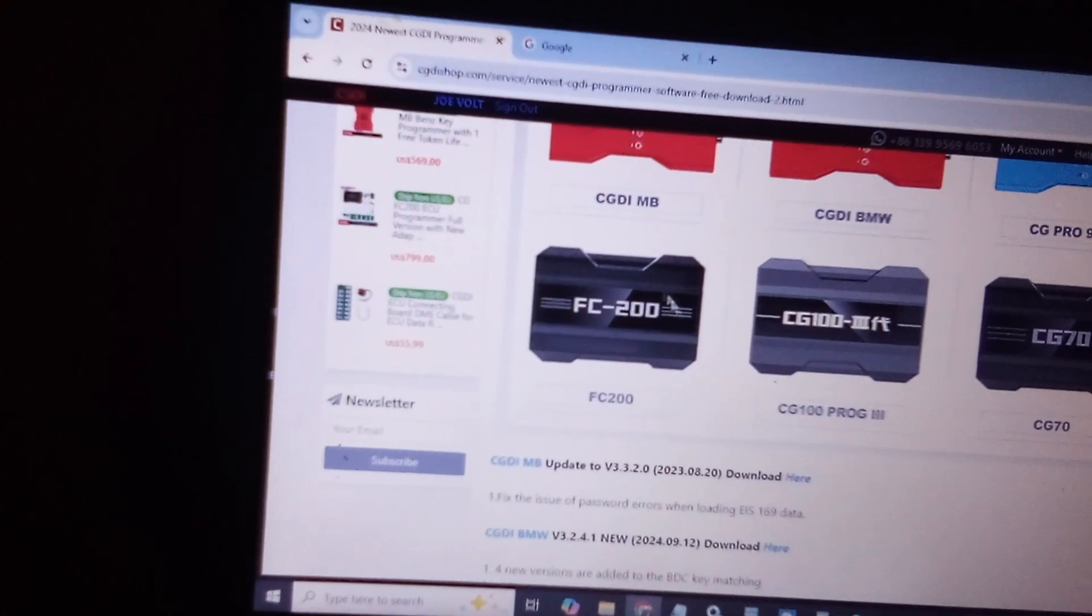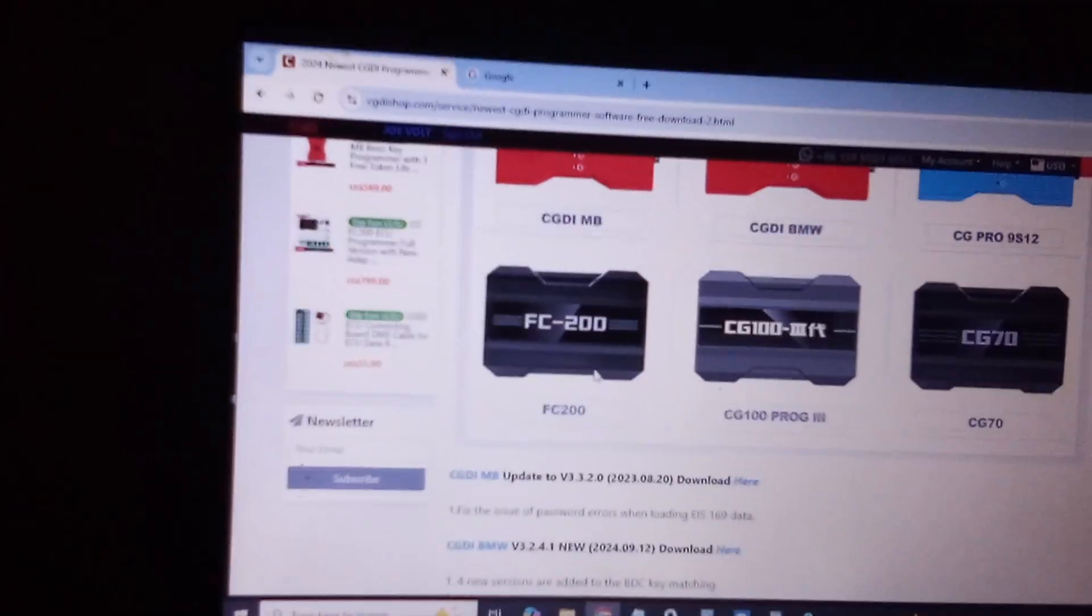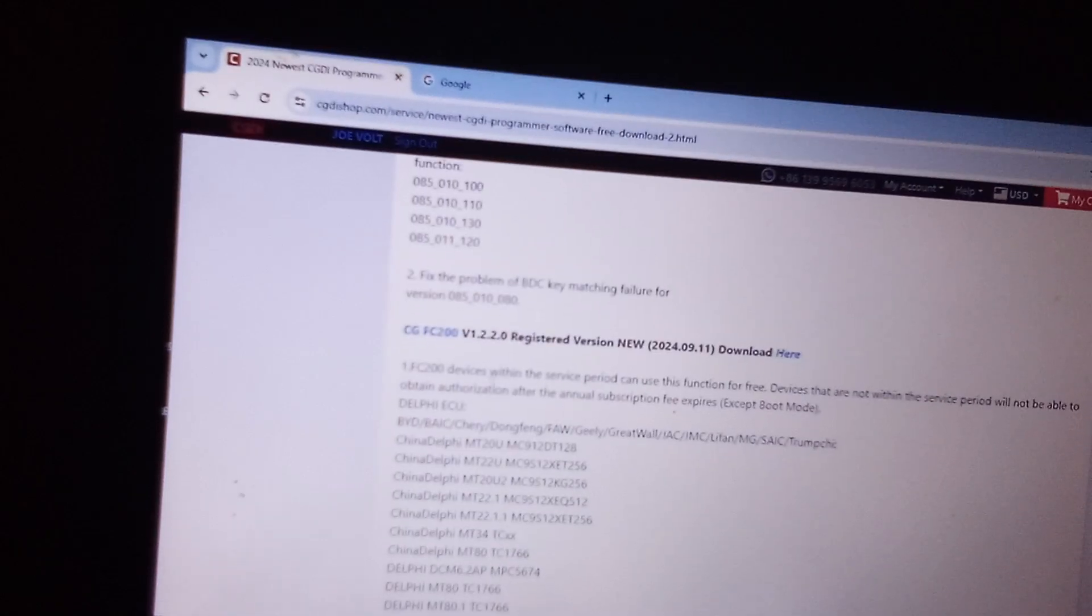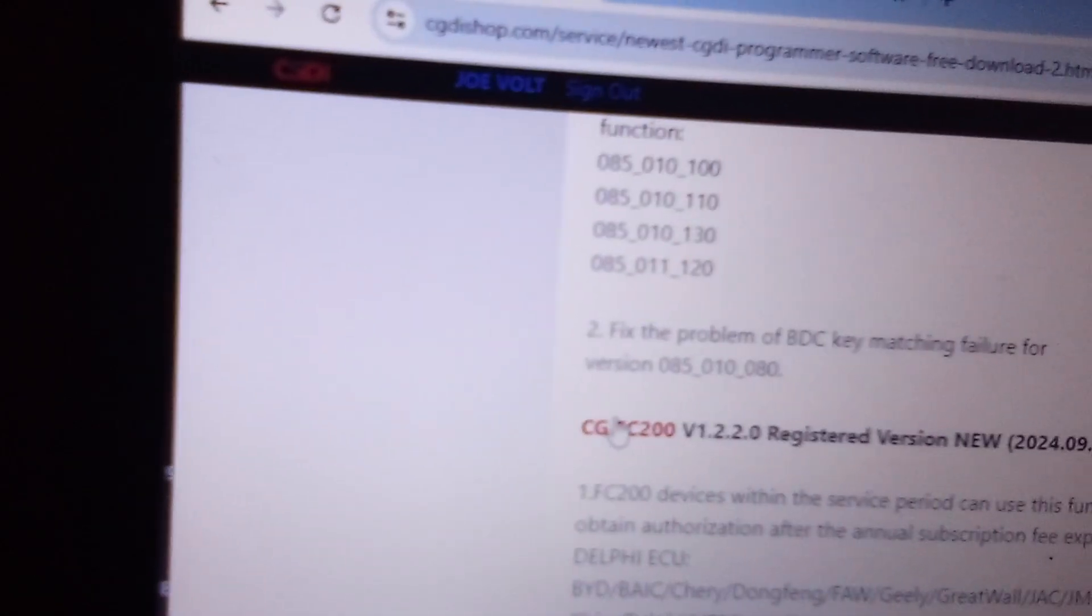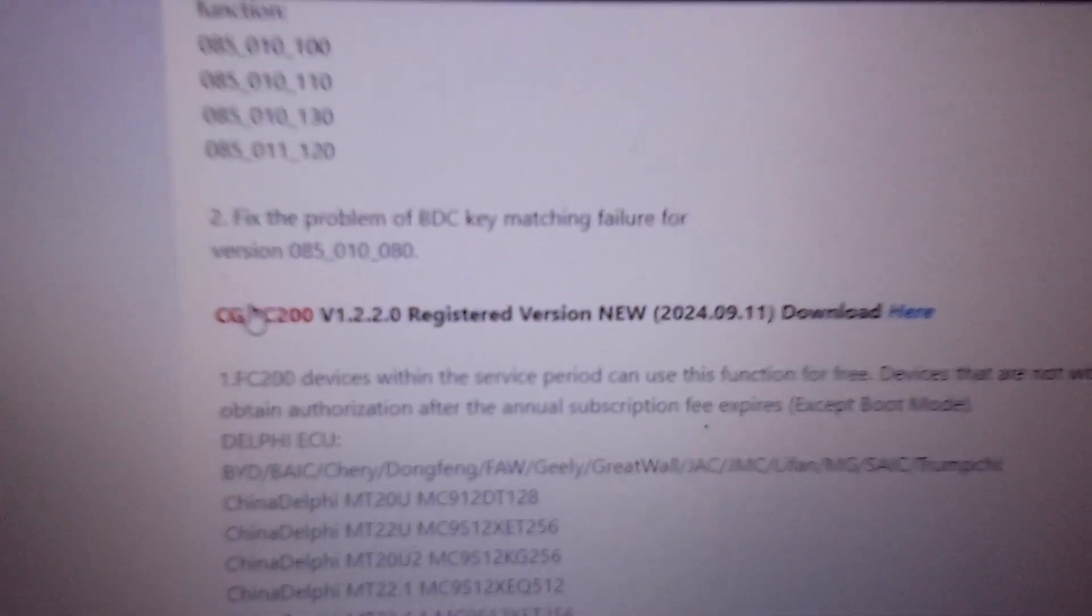And today we're doing the FC200. So you go ahead and scroll down until you find the CG FC200, go ahead and click download here.